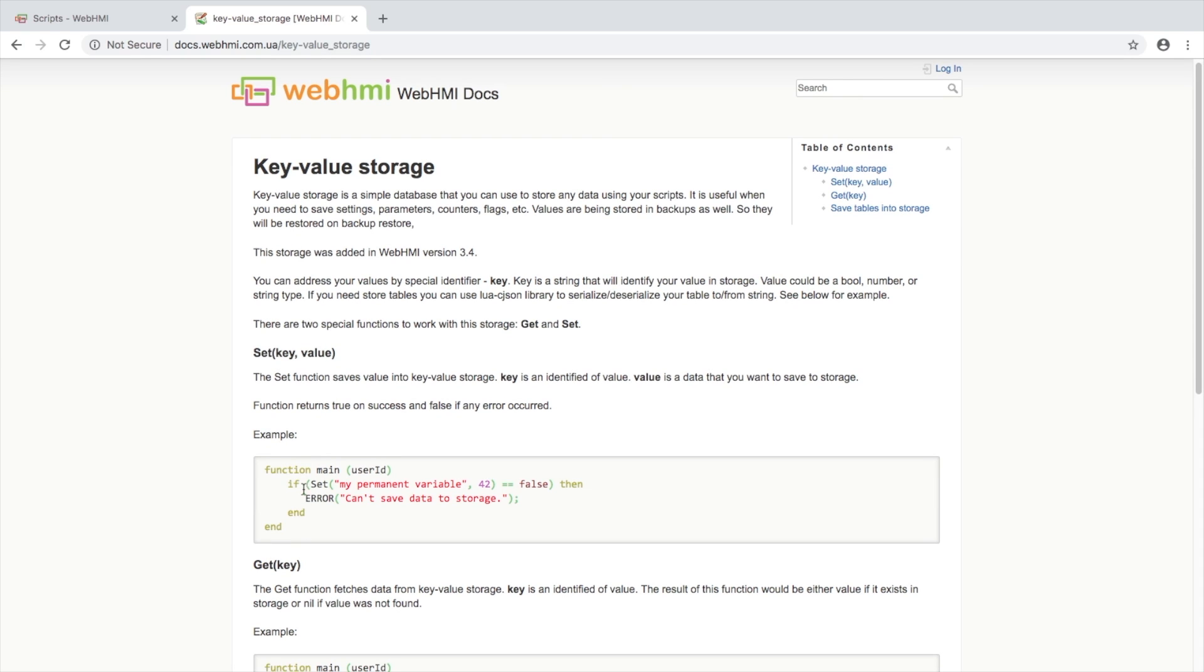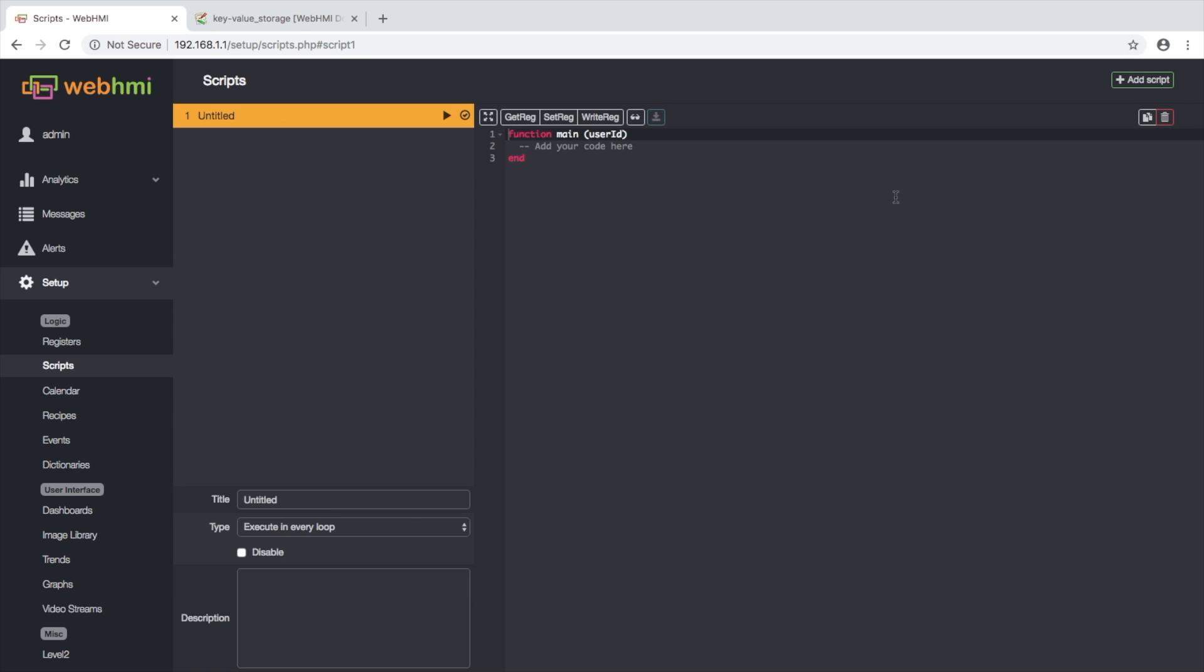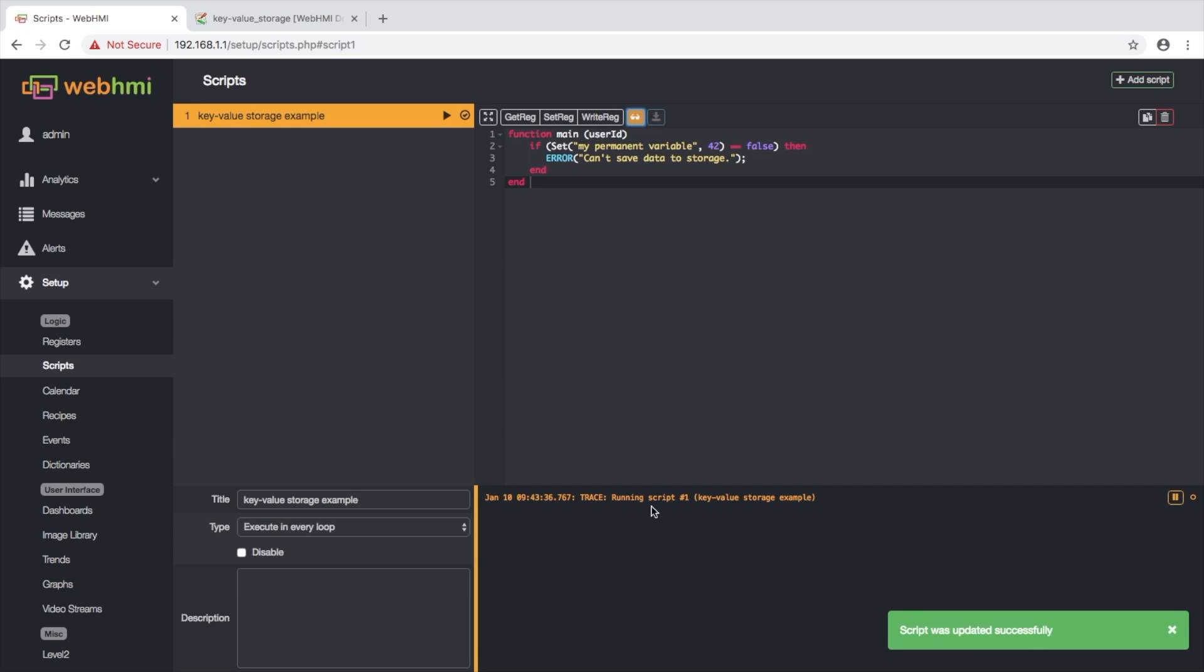Here's a simple example which shows how you can use this function. Let's take a look how it works. Let's create a new script, call it KeyValueStorage, paste our script, save it and take a look on output. We see no errors here, which means that this function works.